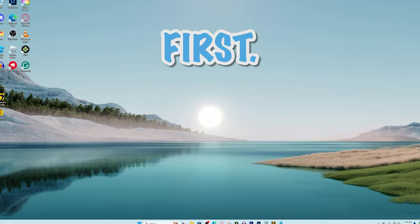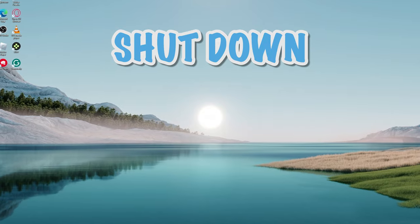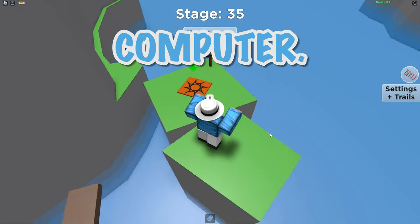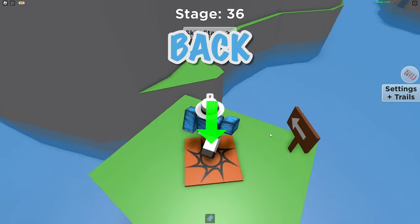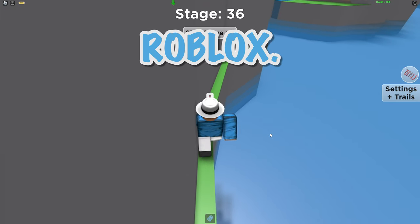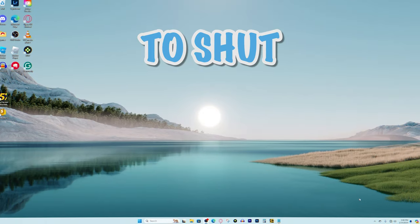First things first I'm going to show you how to shut down all the programs that are running in the background of your computer that could be holding back your computer's performance while playing Roblox.